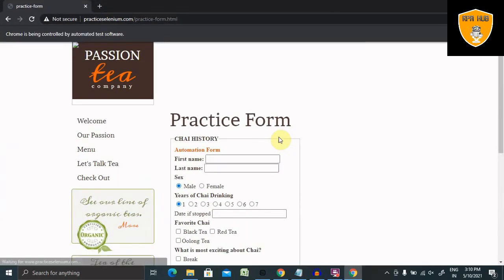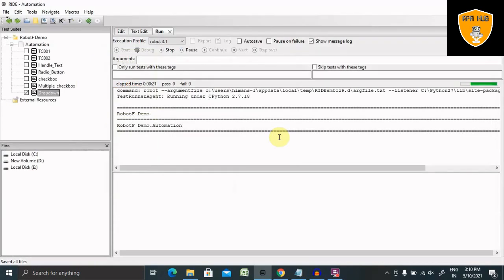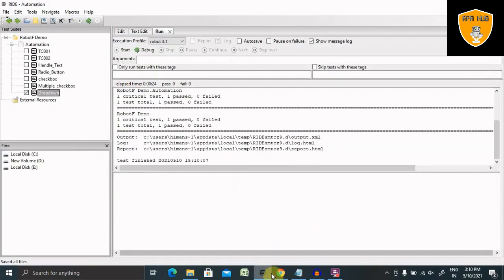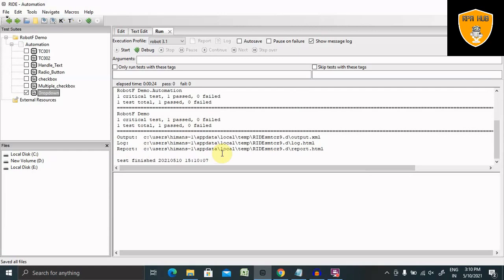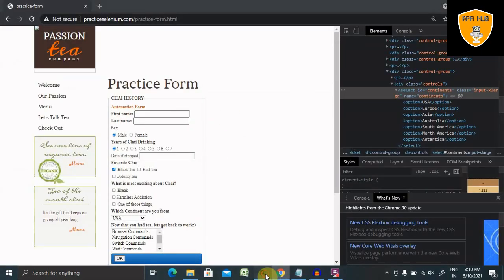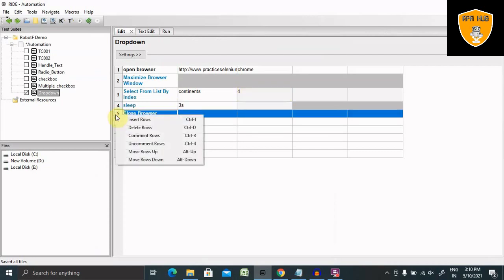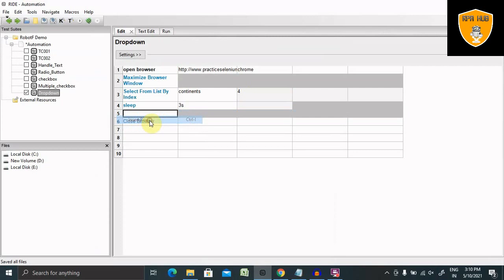This method we are using can see North America is a fifth position. We can also change this to other contents as well. Now we can see it's passed here and our execution report is generated. If we want to select some other option, we can also do that. Just go to editor here and change the value to 4. Now we have another option as well.